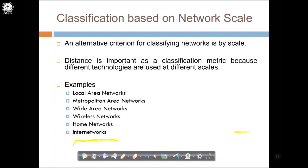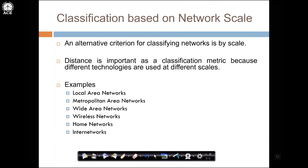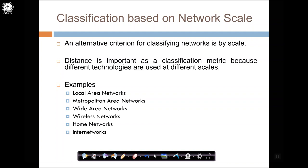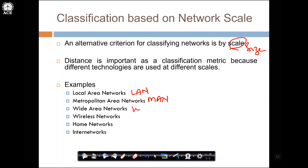Now coming to the classification based on network scale — the alternative criteria for classifying networks is by scale or size. Distance and size are used at different scales. The various types of networks listed here are LAN, MAN — metropolitan area network, WAN — wide area network, wireless networks, home networks, and internet networks. We will take each one by one, but before that there are a couple more things I need to tell you.